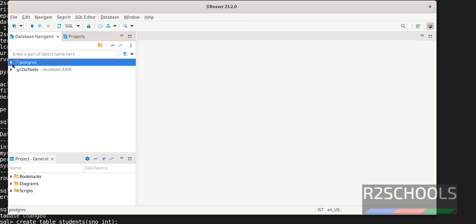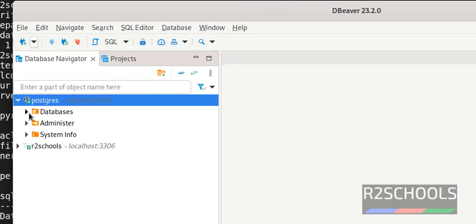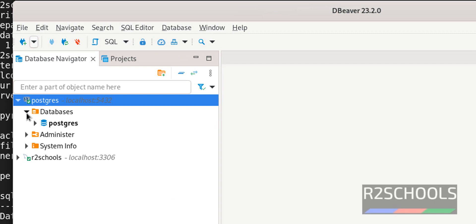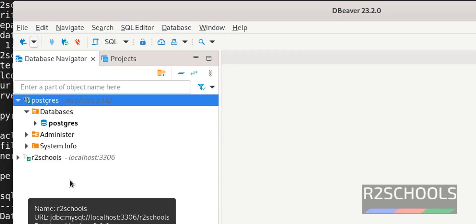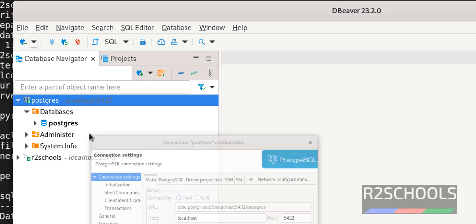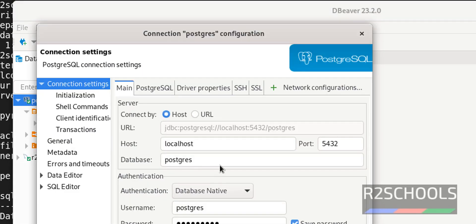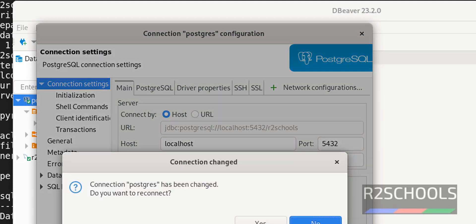Now expand this PostgreSQL. Expand databases. We have connected only the particular database. Right click, Edit Connection. If you want to connect to R2Schools database, just change it. Click on OK. Yes.